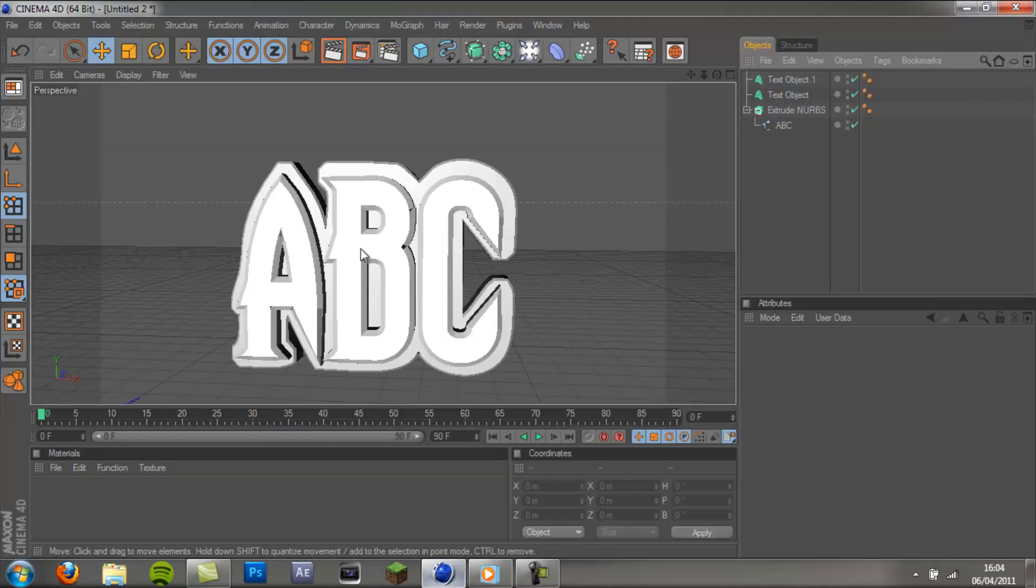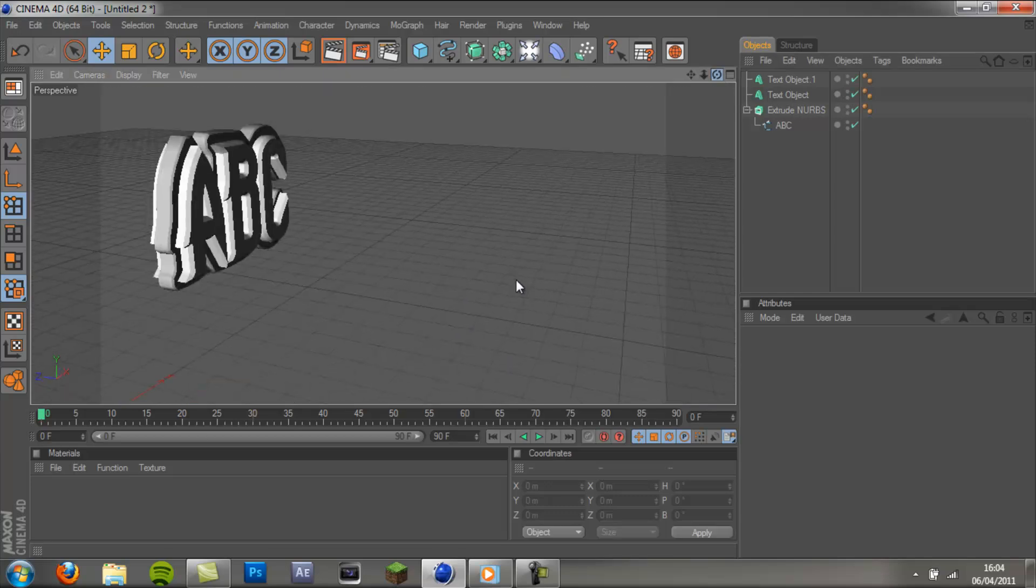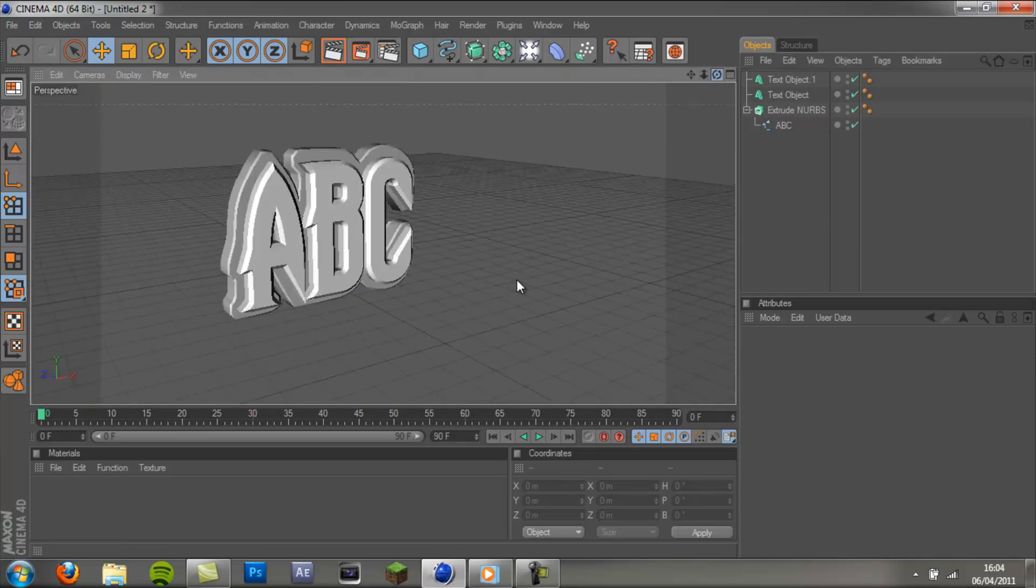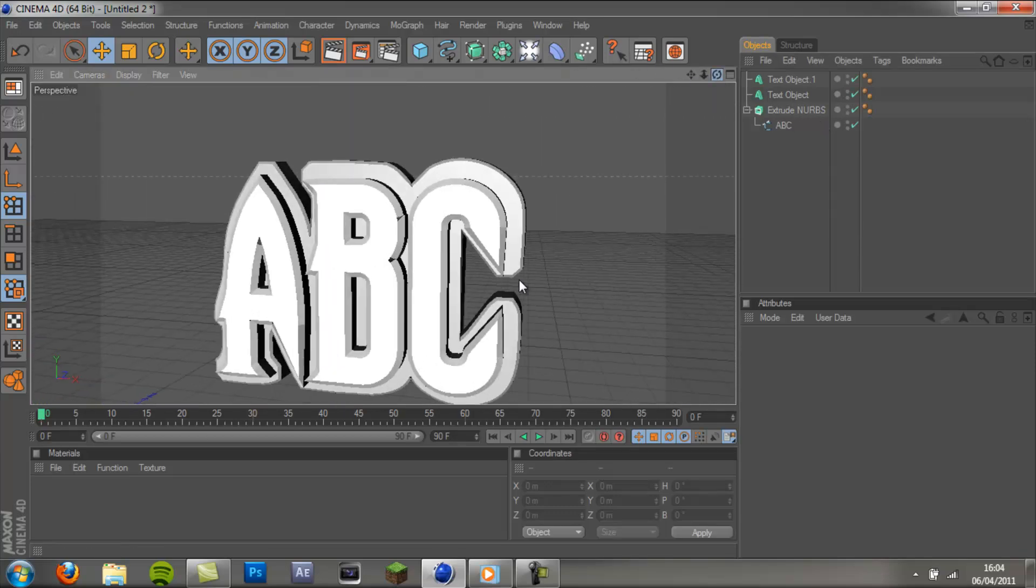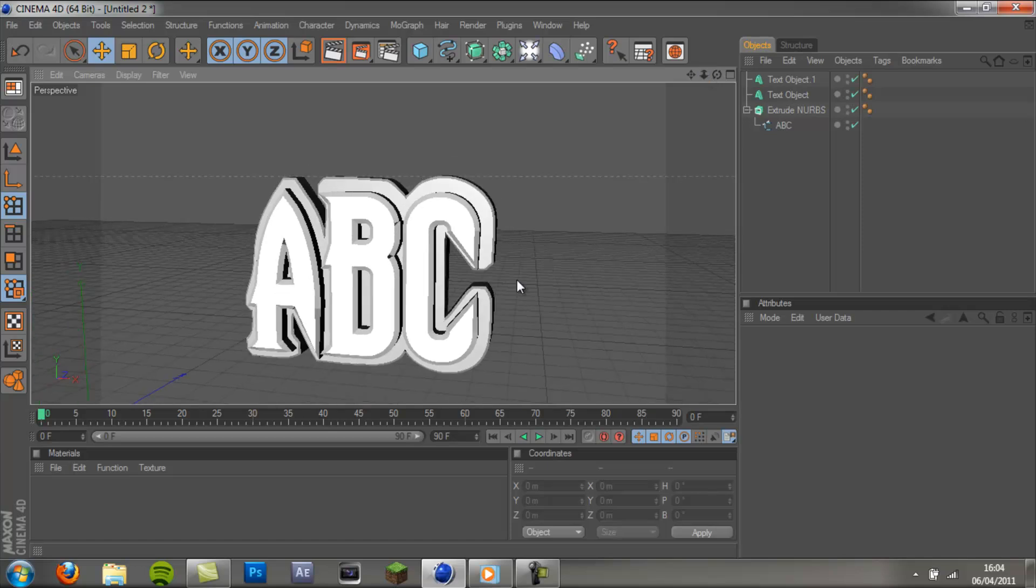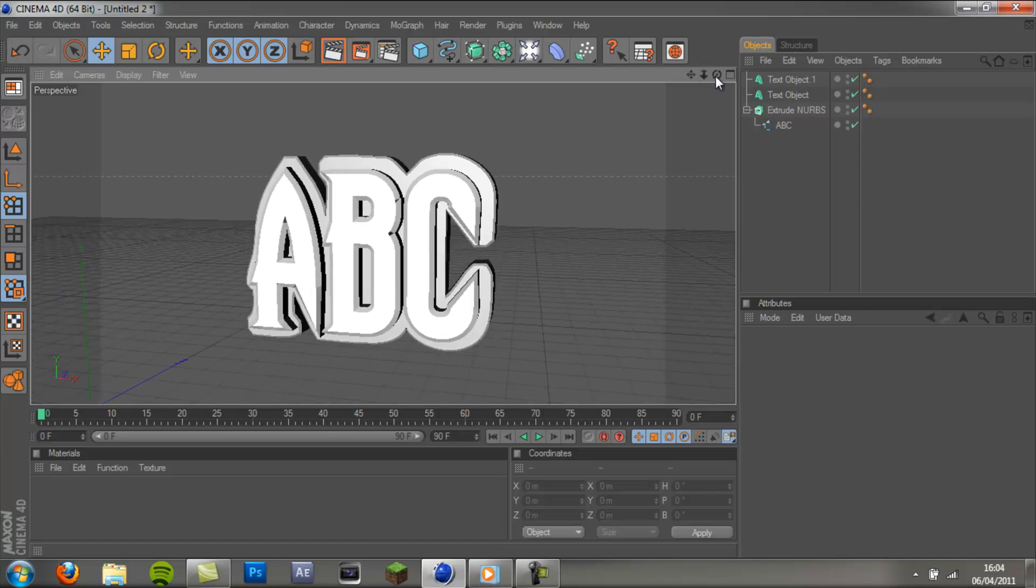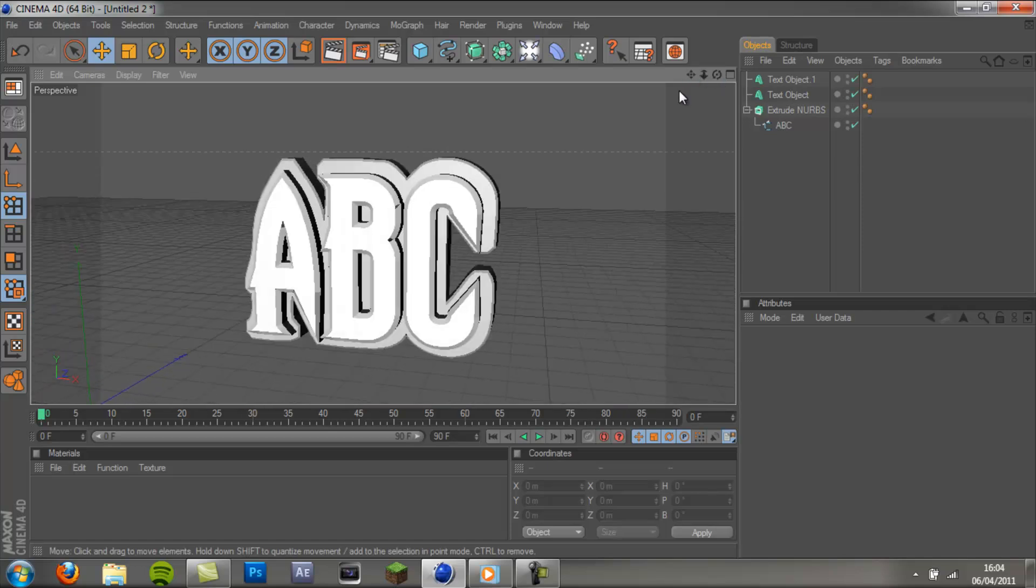Today I am only going to focus on the materials and kind of setting up the scene. So let's get started. I'll do animation in part 3.